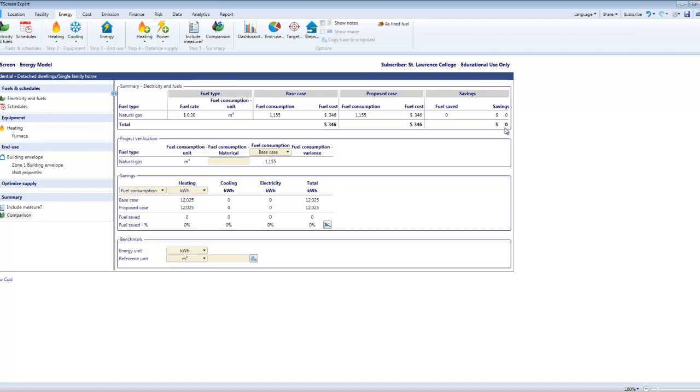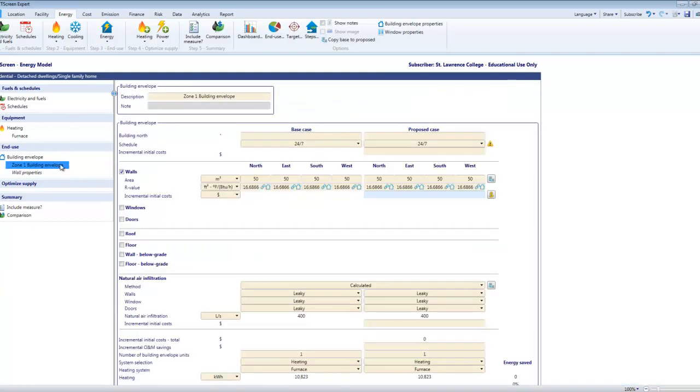Once I've confirmed that I can come back and I can start looking at upgrades. So I'll go back here to my zone one building envelope. I've just got some walls on here, base and proposed case. So if I'd like to know what is the effect of adding some more insulation to these walls.